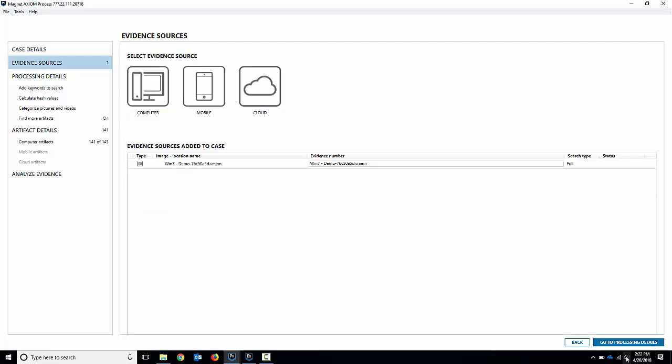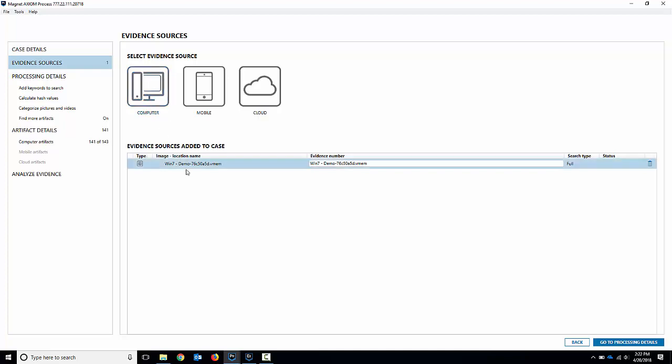I'm going to hit next and it gets queued up just like another source for Axiom and we can continue to add the computer or mobile or cloud data associated to it. If you've got the computer image alongside it you can analyze them together as well. I'll just keep the memory in there as a single source.